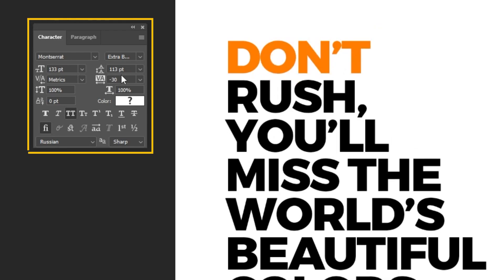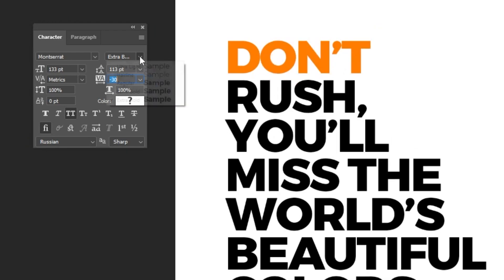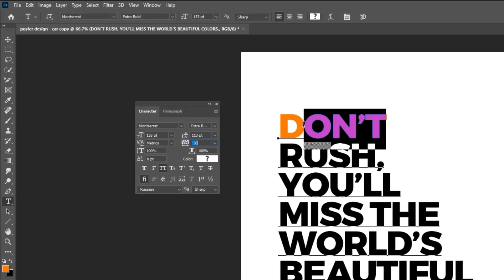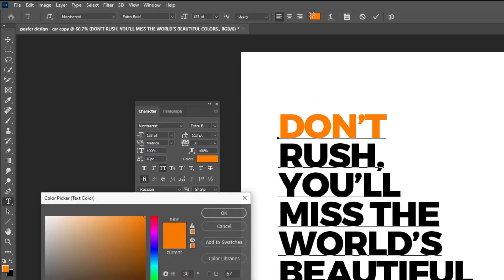This is the font that I am using. I am using Montserrat Extra Bold font. I have changed the first word to this orange color.